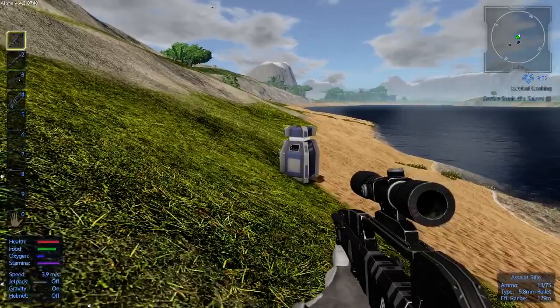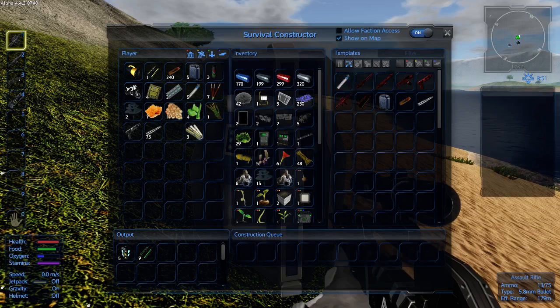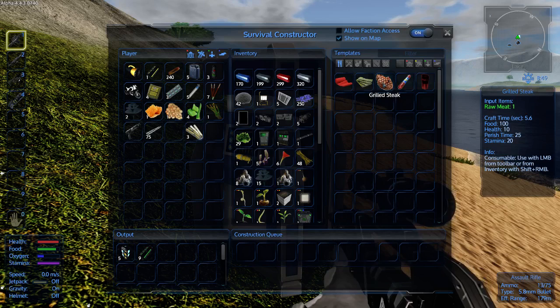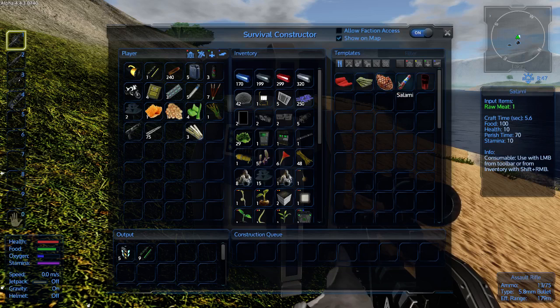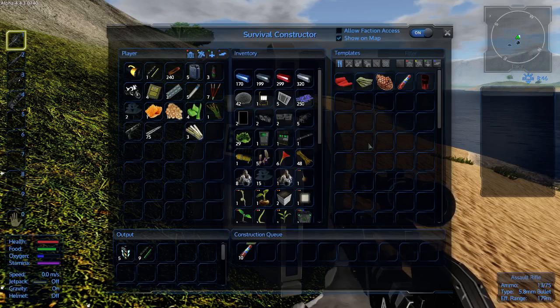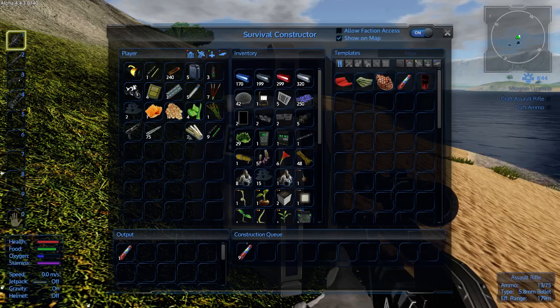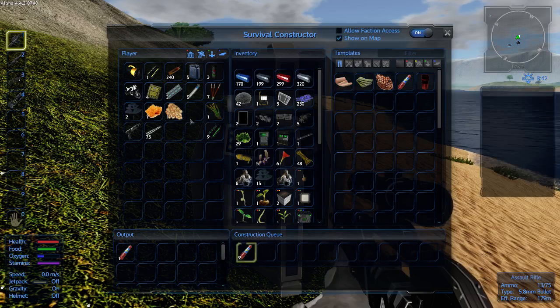Just to update the quest, let's quickly run to my survival constructor. Press the F key. Throw the salami in. Now if we go to the knife and fork. And there we go, salami. Or you can do grilled steak. The best one though, if you look at this, perish time 25, food 100, health 10. This one, perish time 70. No brainer. Do the salami.